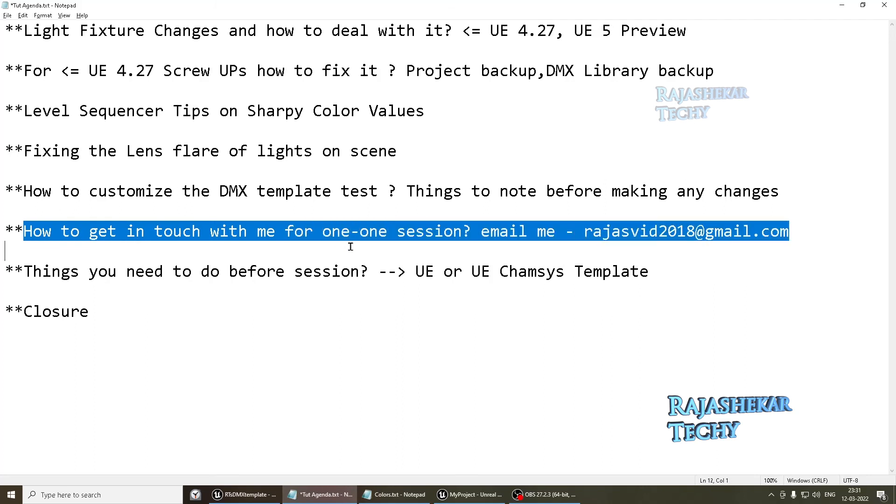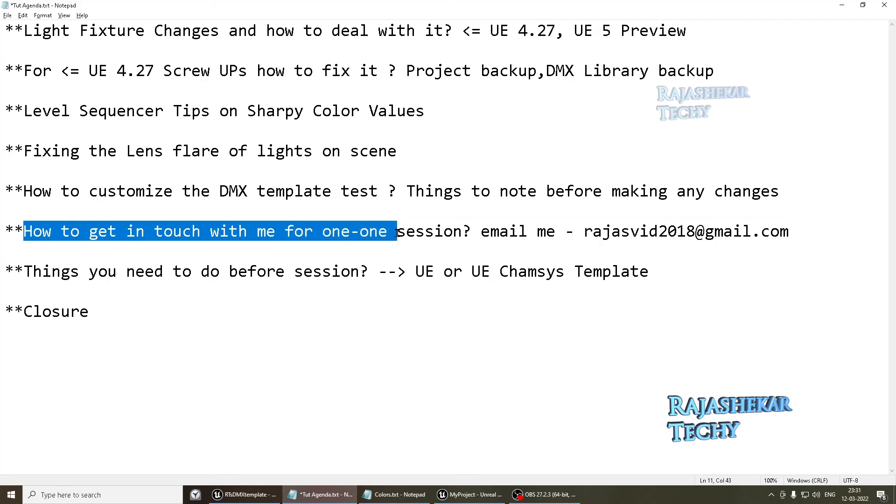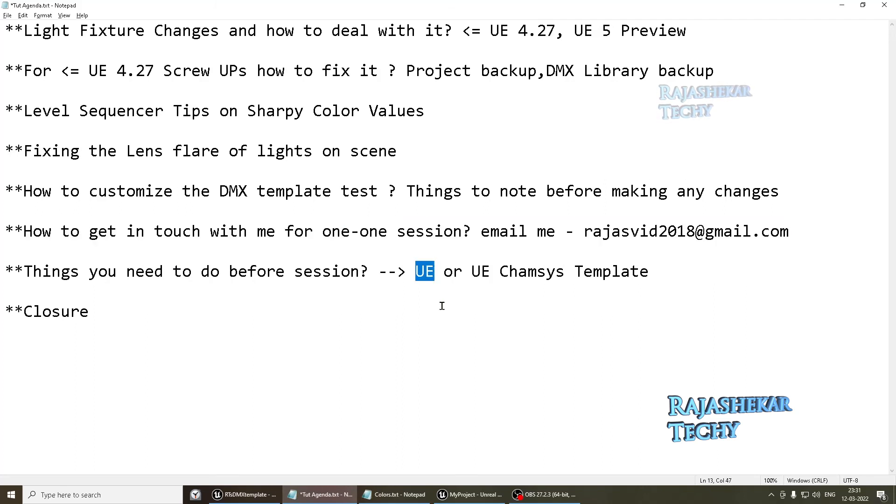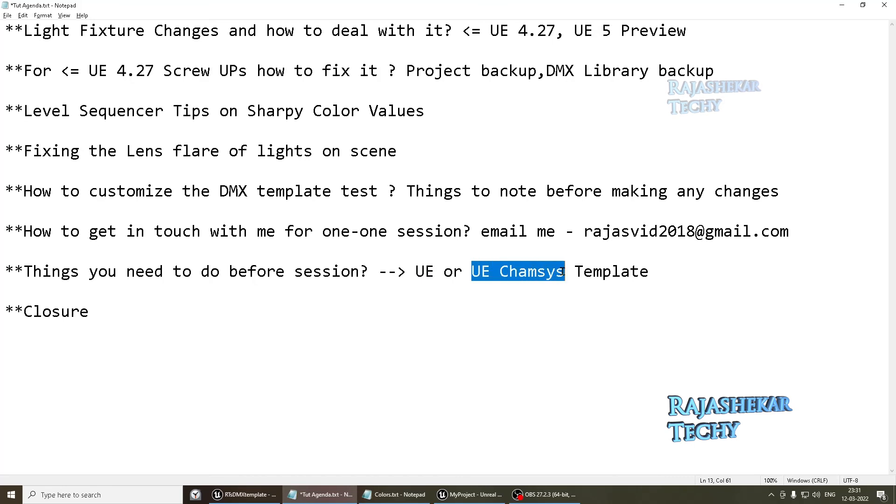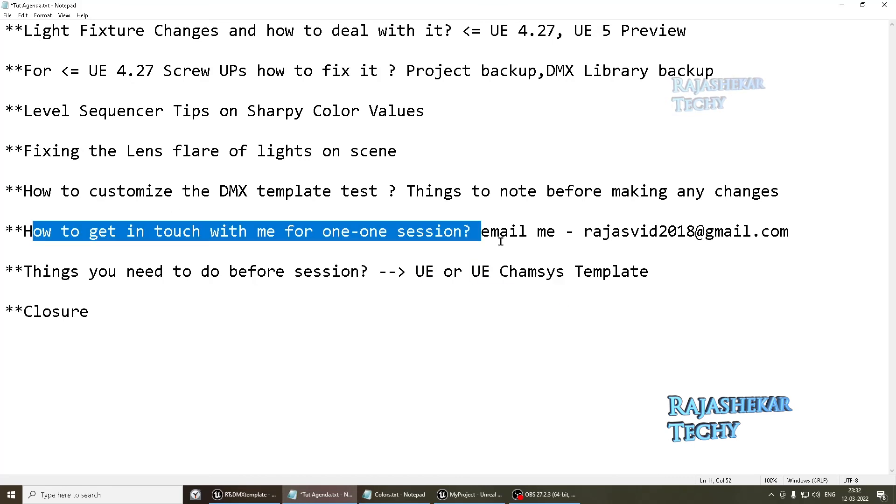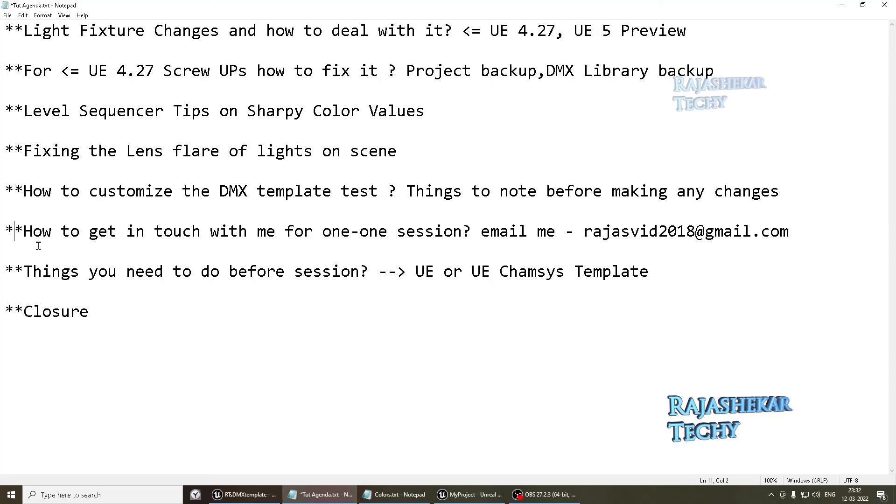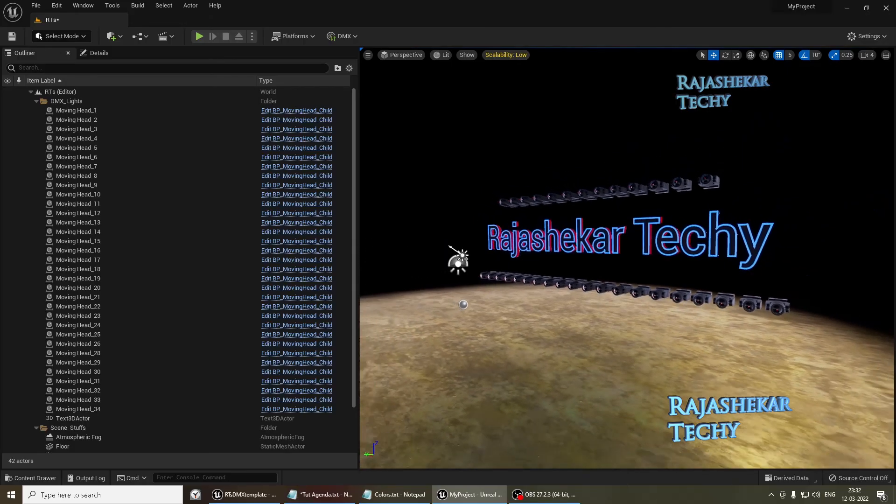How do you get in touch with me for one-on-one session? Before you email me, people who are fans of Level Sequencer alone, download that template and keep it ready on your computer. And people who want to use both Unreal Engine and CamSys, check that video and download that appropriate project file and keep it ready. Email me your requirements. We will discuss and we can take it forward from there.